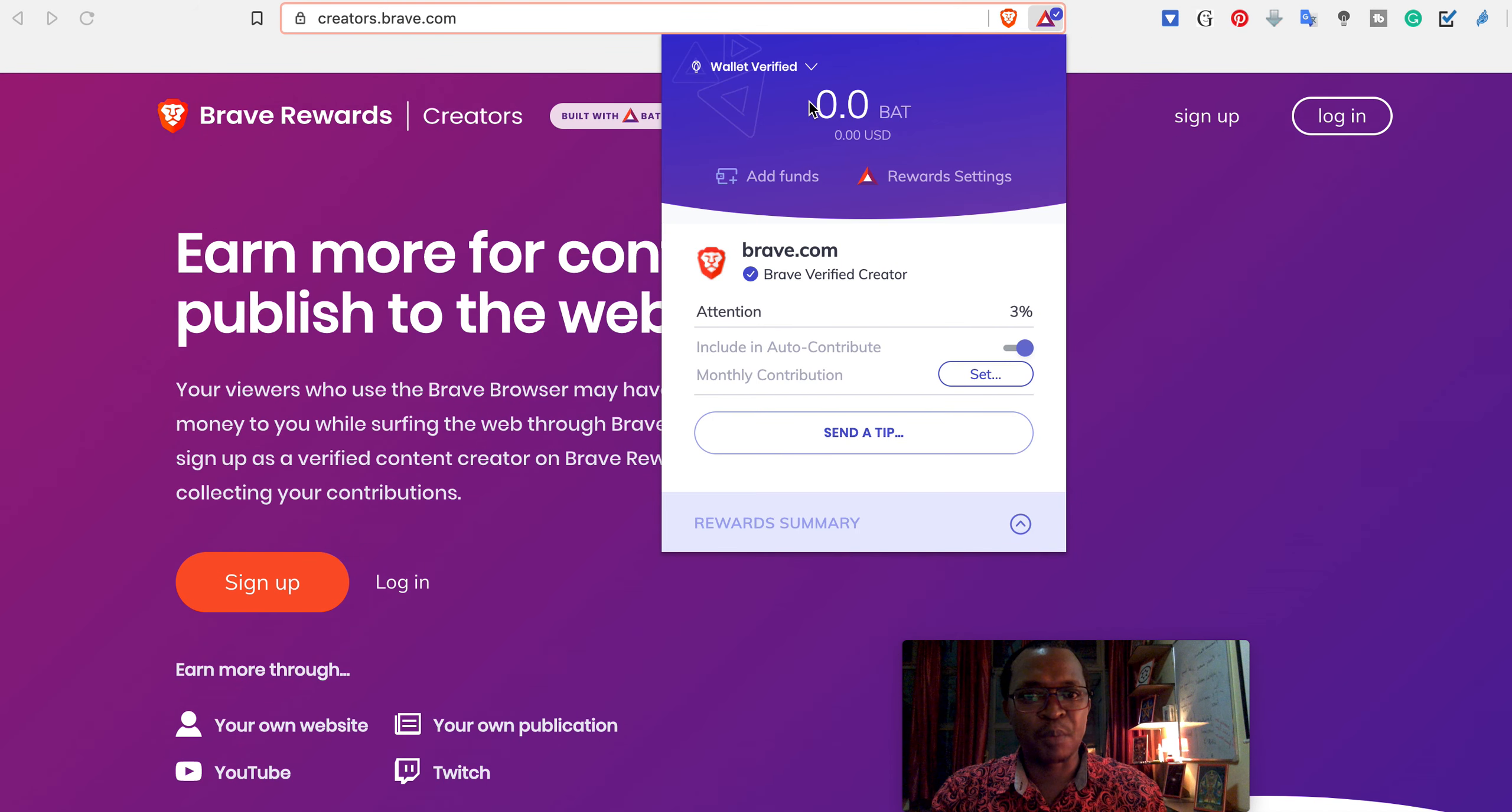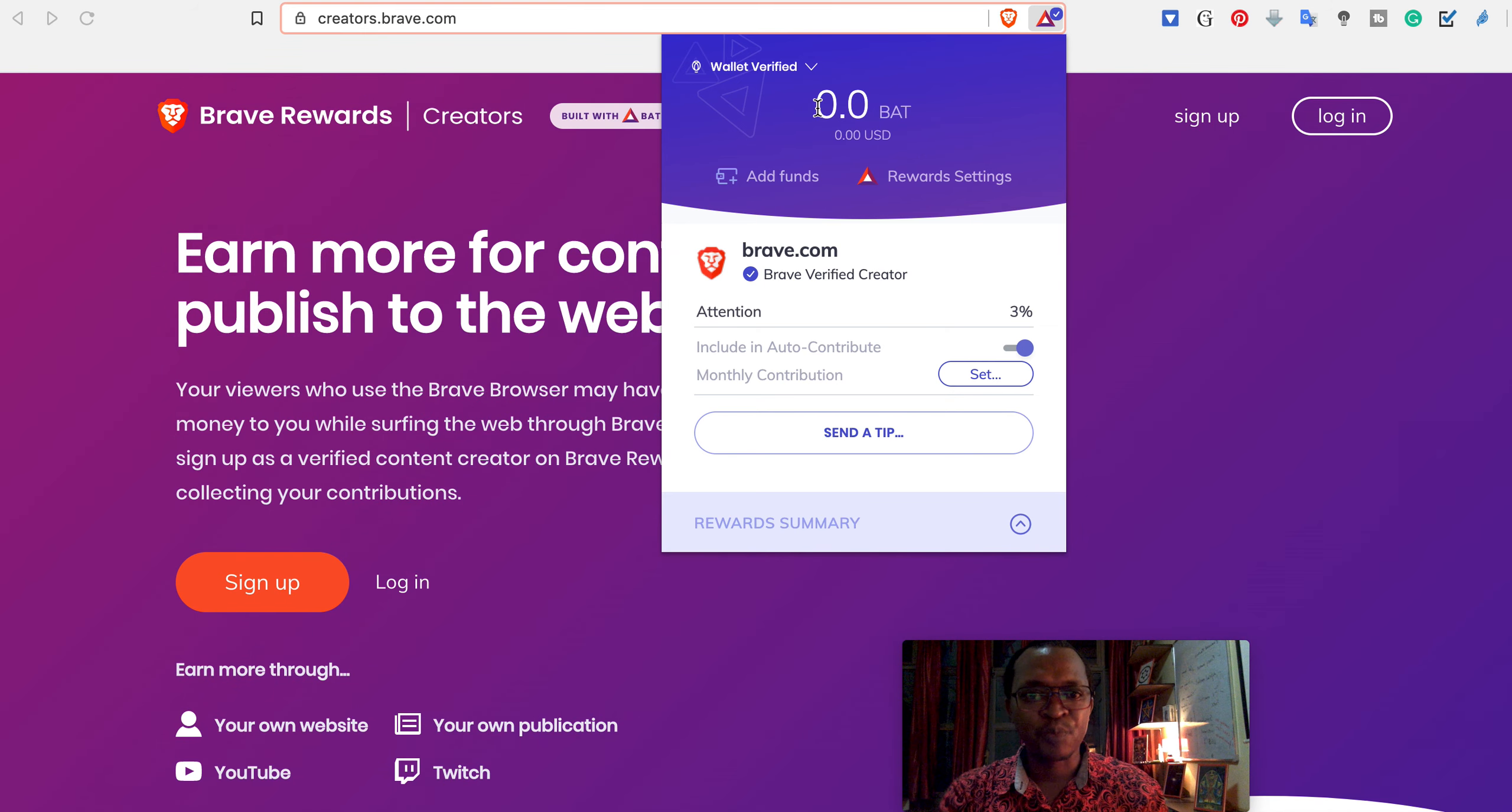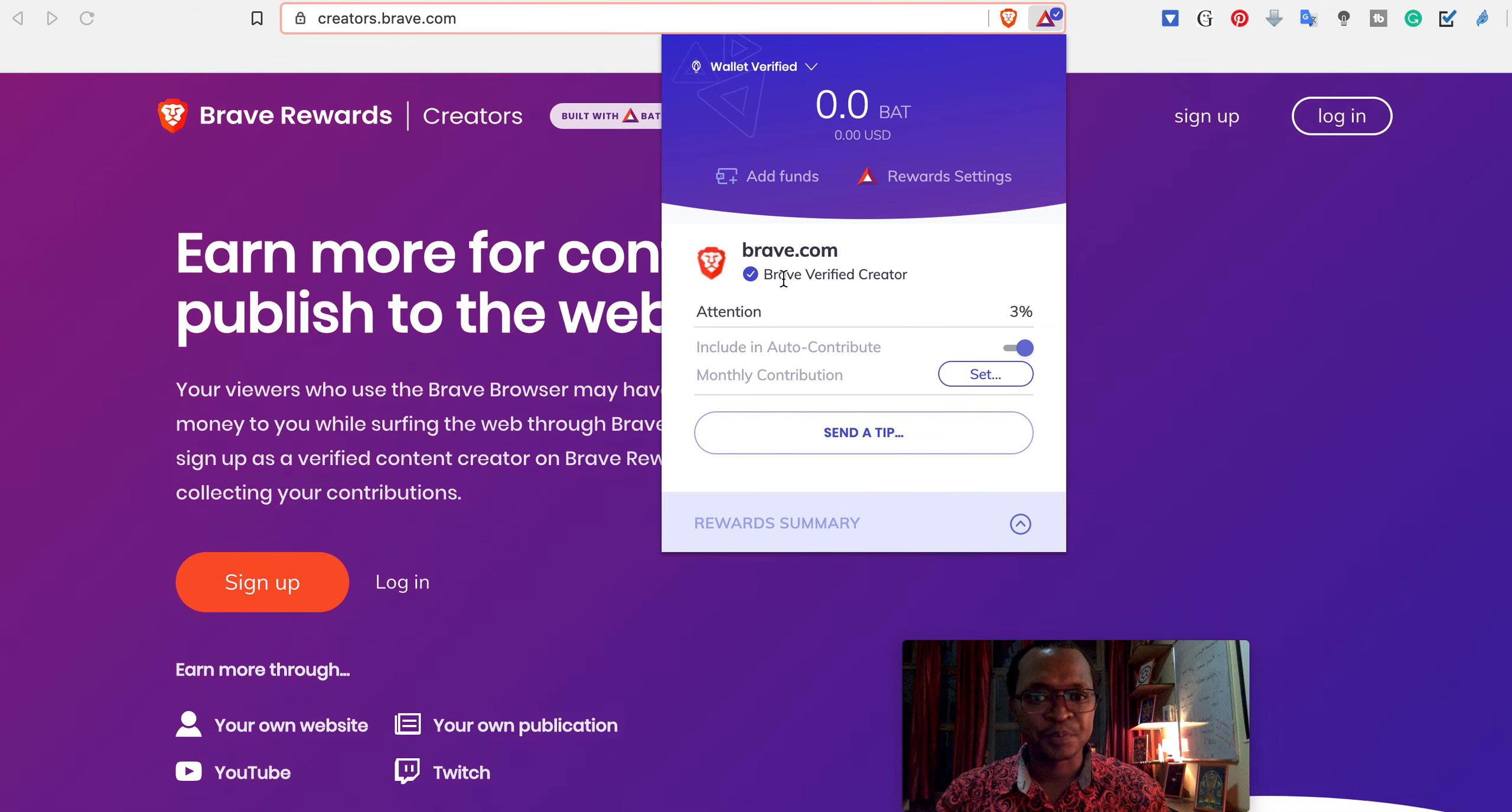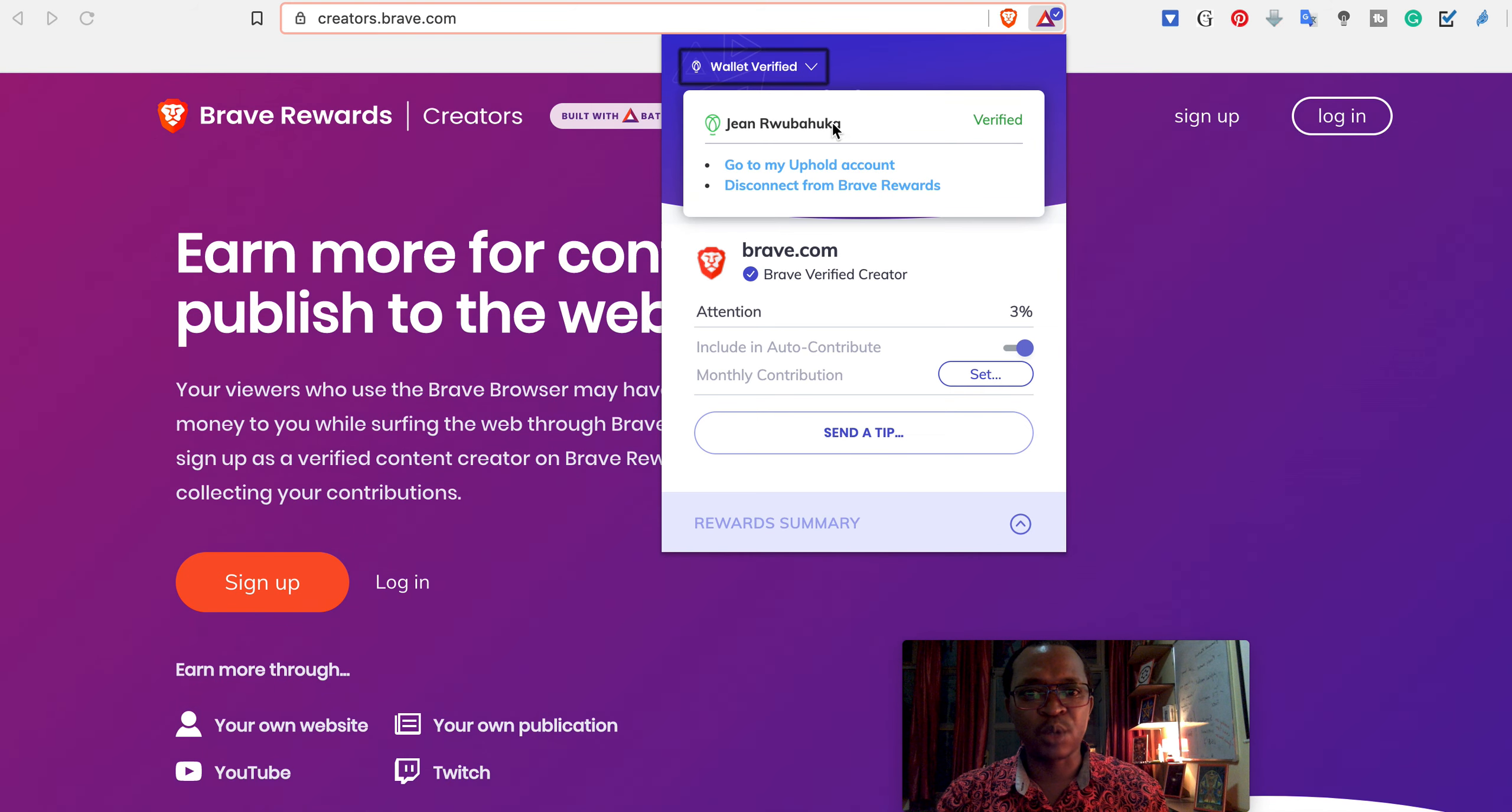And show you these zeros. For now, for the time being as I'm talking, I don't have BAT tokens made right now. But if you go to the wallet, you see my name and you can see that I'm verified.